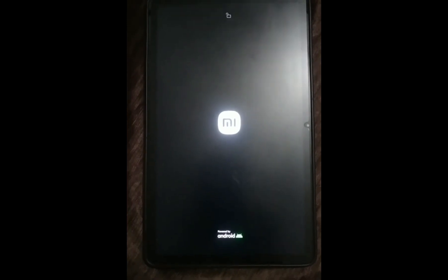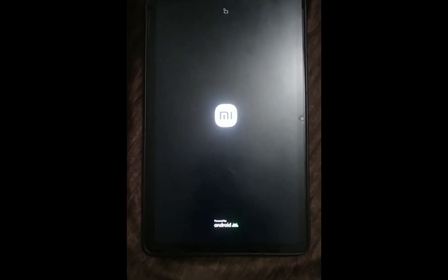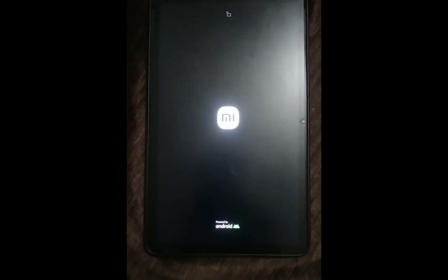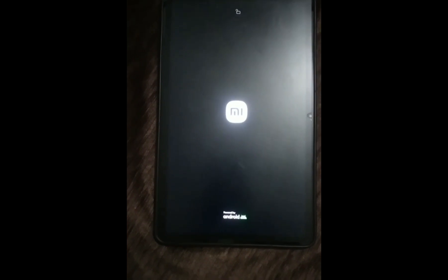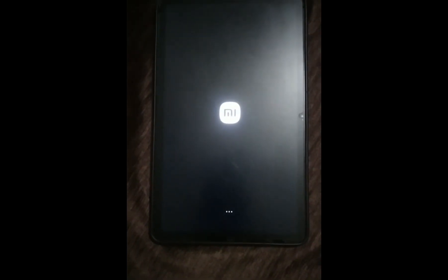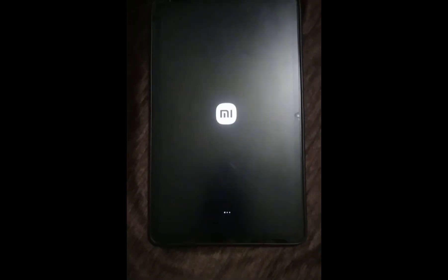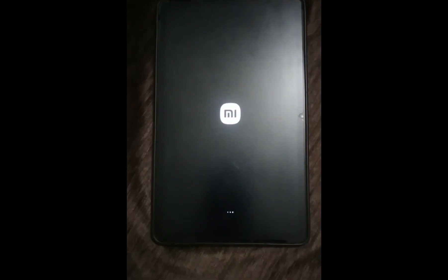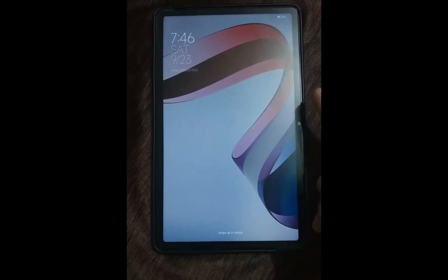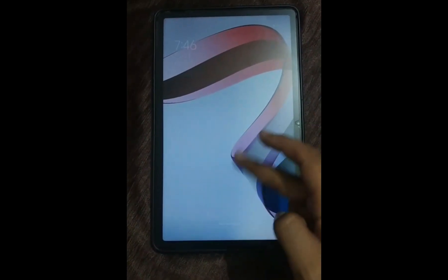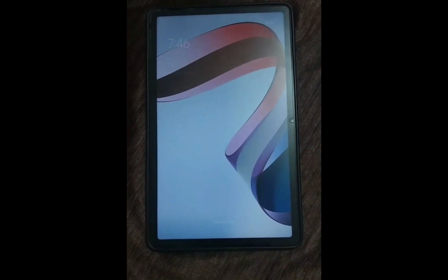It's a MIUI update so it takes quite a long time. That's why I have fast forwarded my video about 8x times. My device has been started after the OTA update.